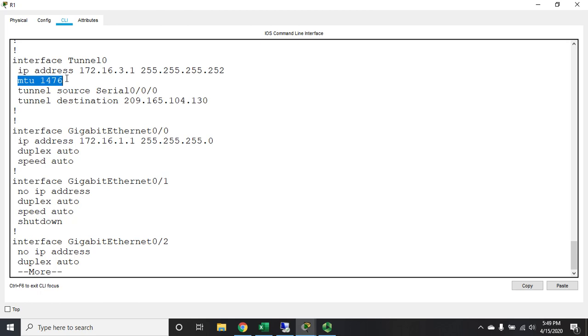Now you're also going to see right here, I did not put this in - this is something that the IOS did on its own. My MTU size is now 1476. MTU is maximum transmission unit - that's the largest amount of data we can move. Normally the MTU is 1500, but GRE adds 24 bytes of overhead, so it becomes 1476.